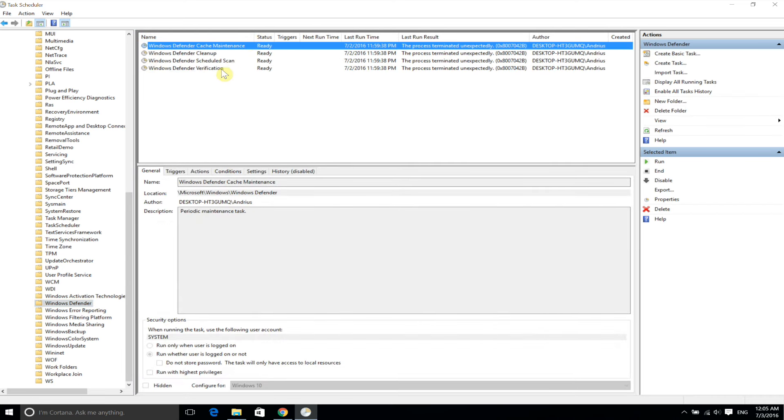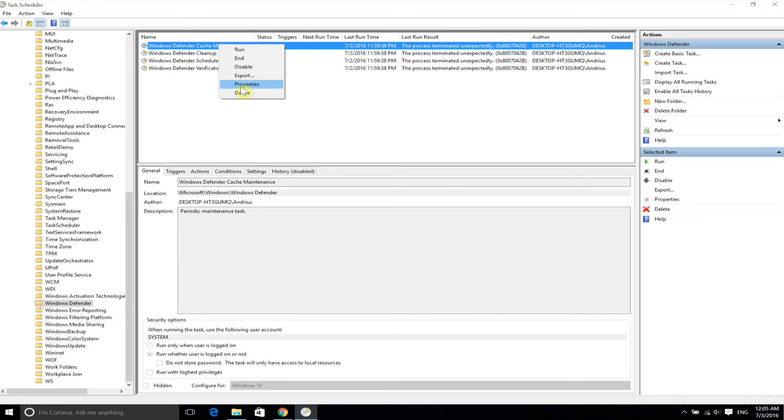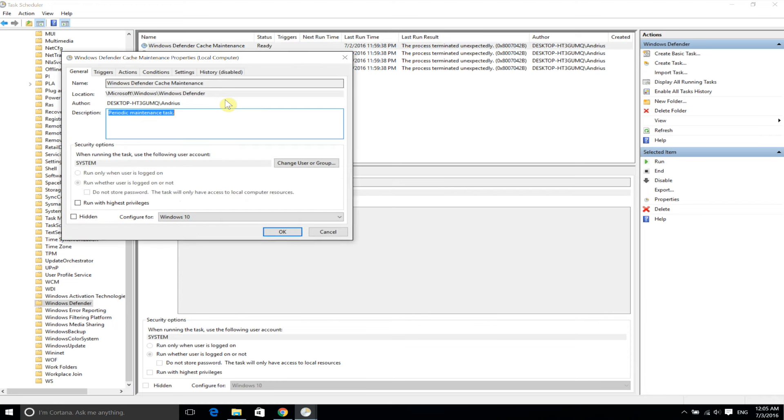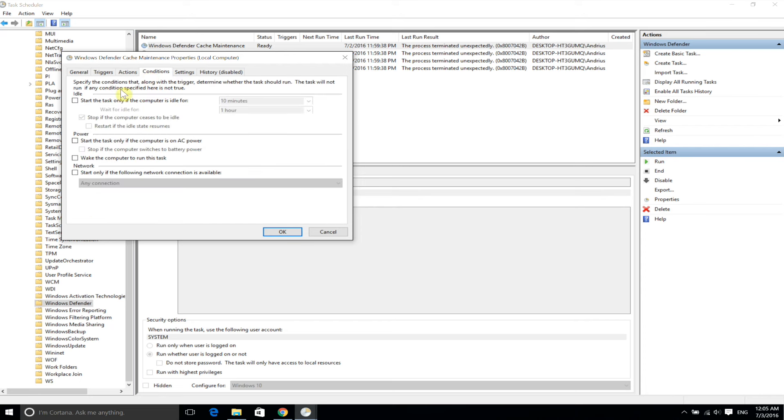Now you will see four different tasks: maintenance, cleanup, scheduled scan, and verification. You will need to repeat this for each of these tasks. Go to properties and make sure that run with highest privileges is unchecked. Also go into conditions and make sure that these three are also unchecked.